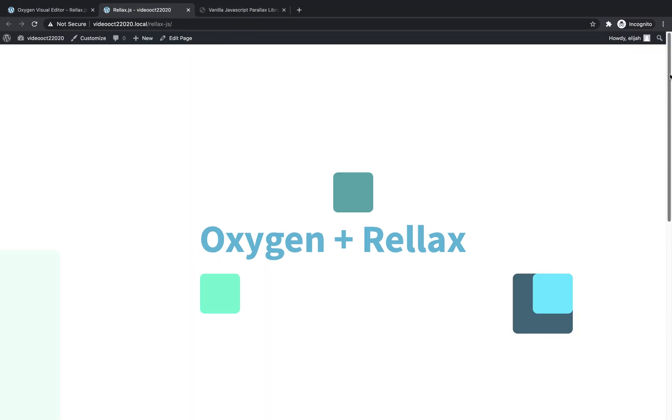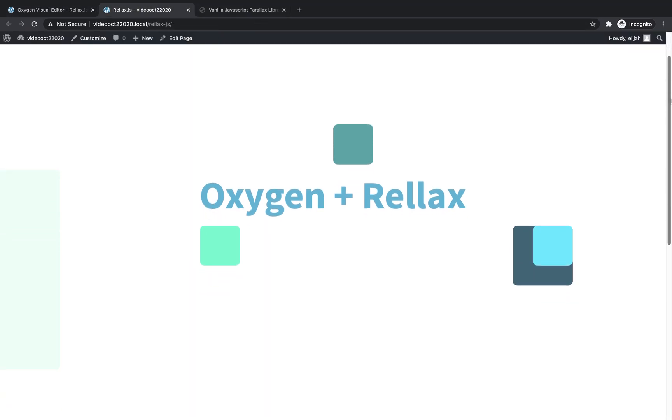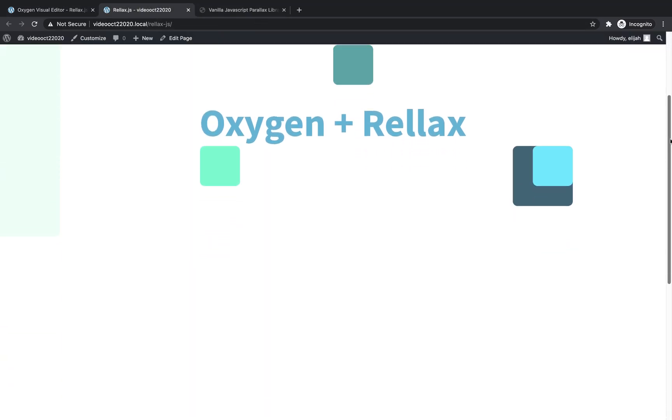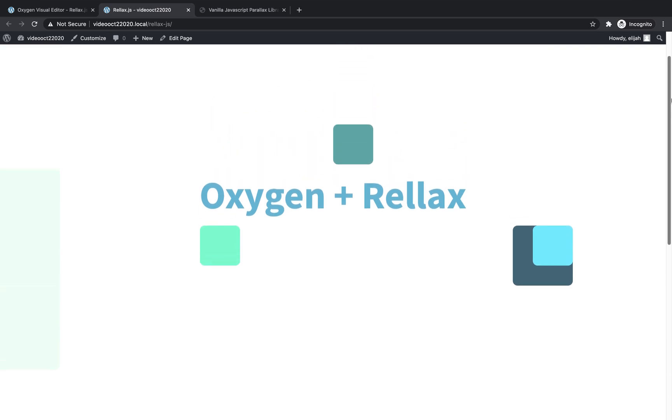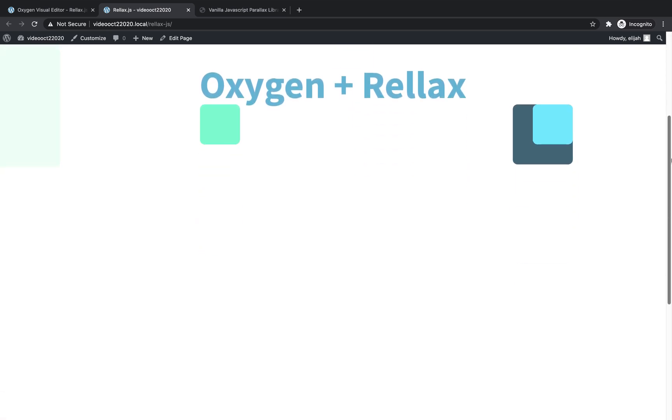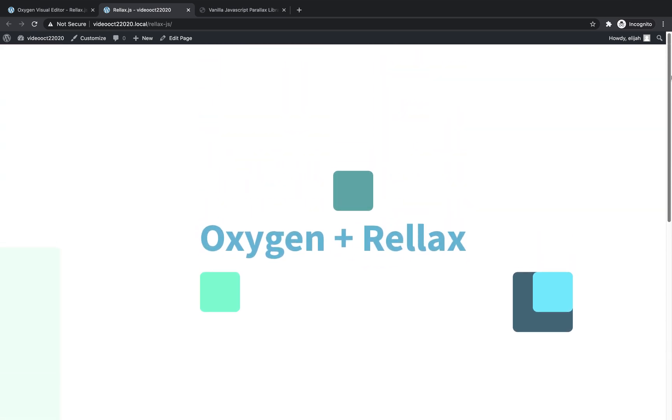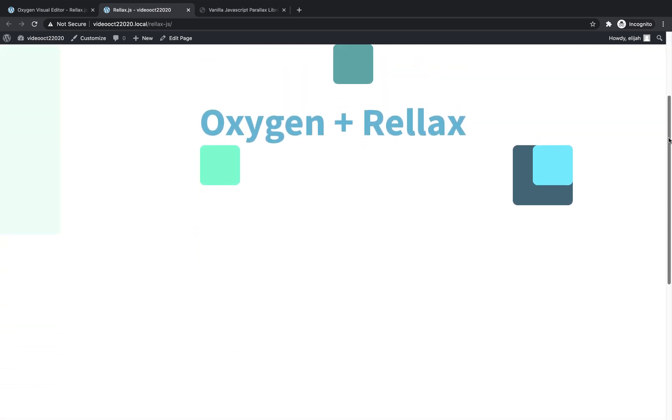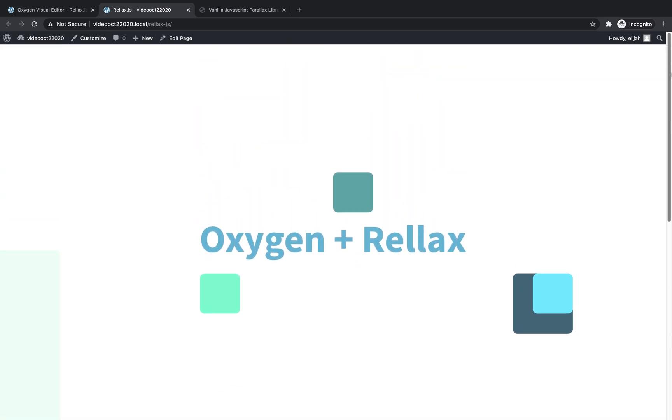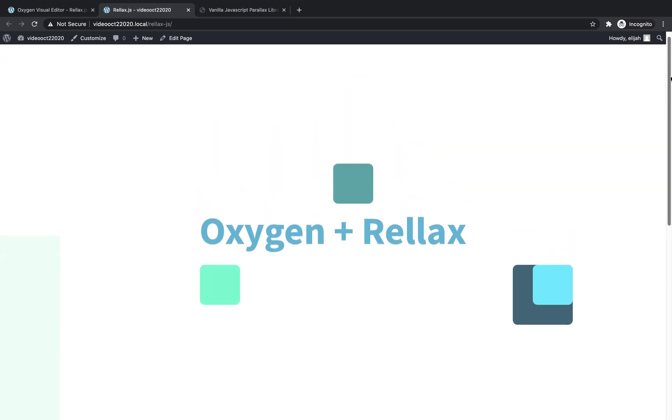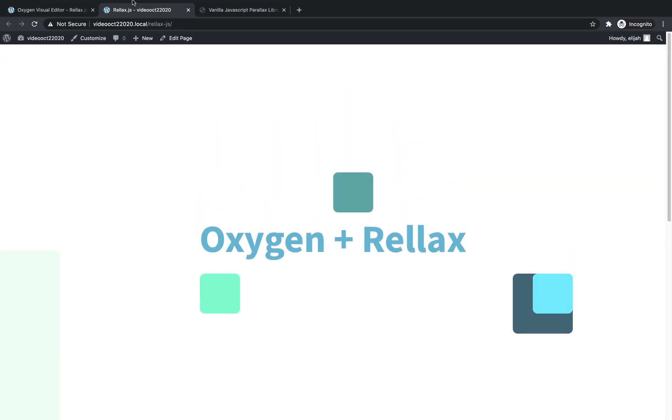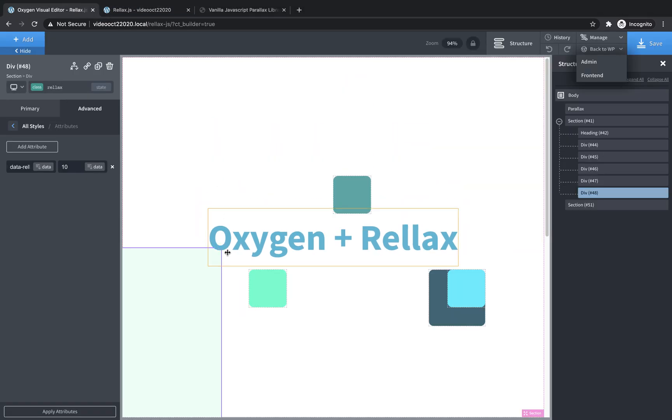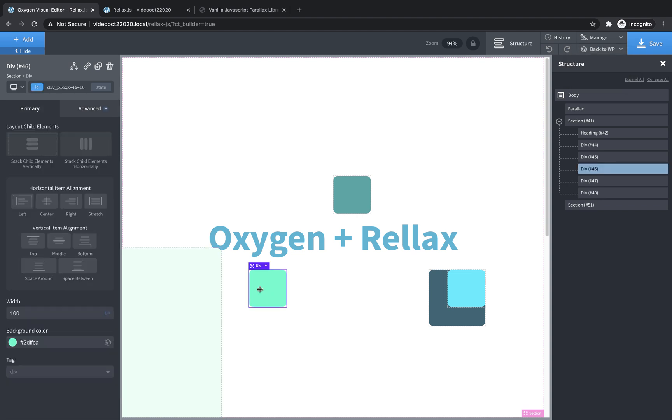Now, as we scroll down, you can see that element on the left-hand side is scrolling up much faster, much faster than it should be, which is actually an interesting effect. I think I'll leave it. So then the rest of these elements, we need to do the same thing.